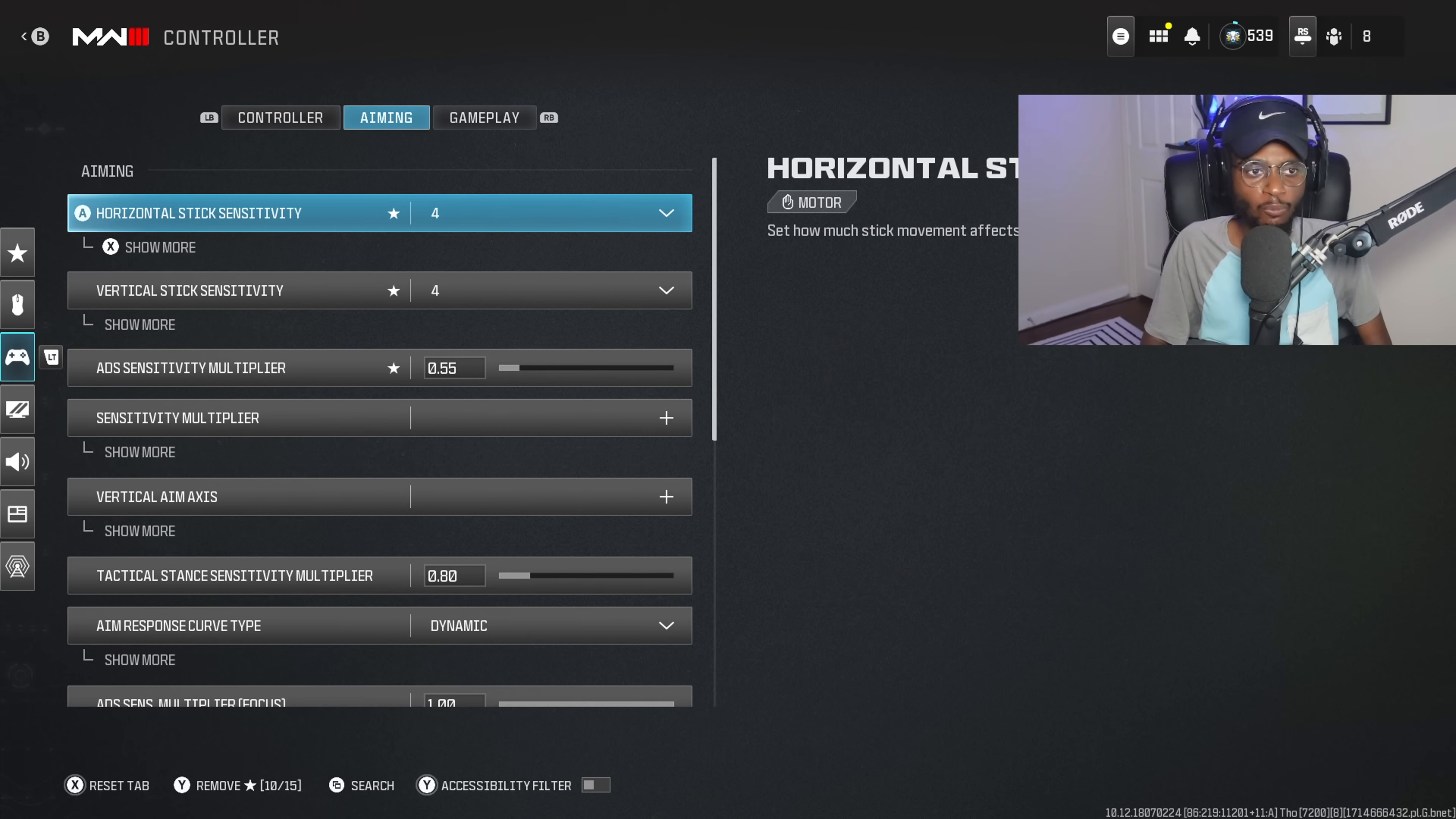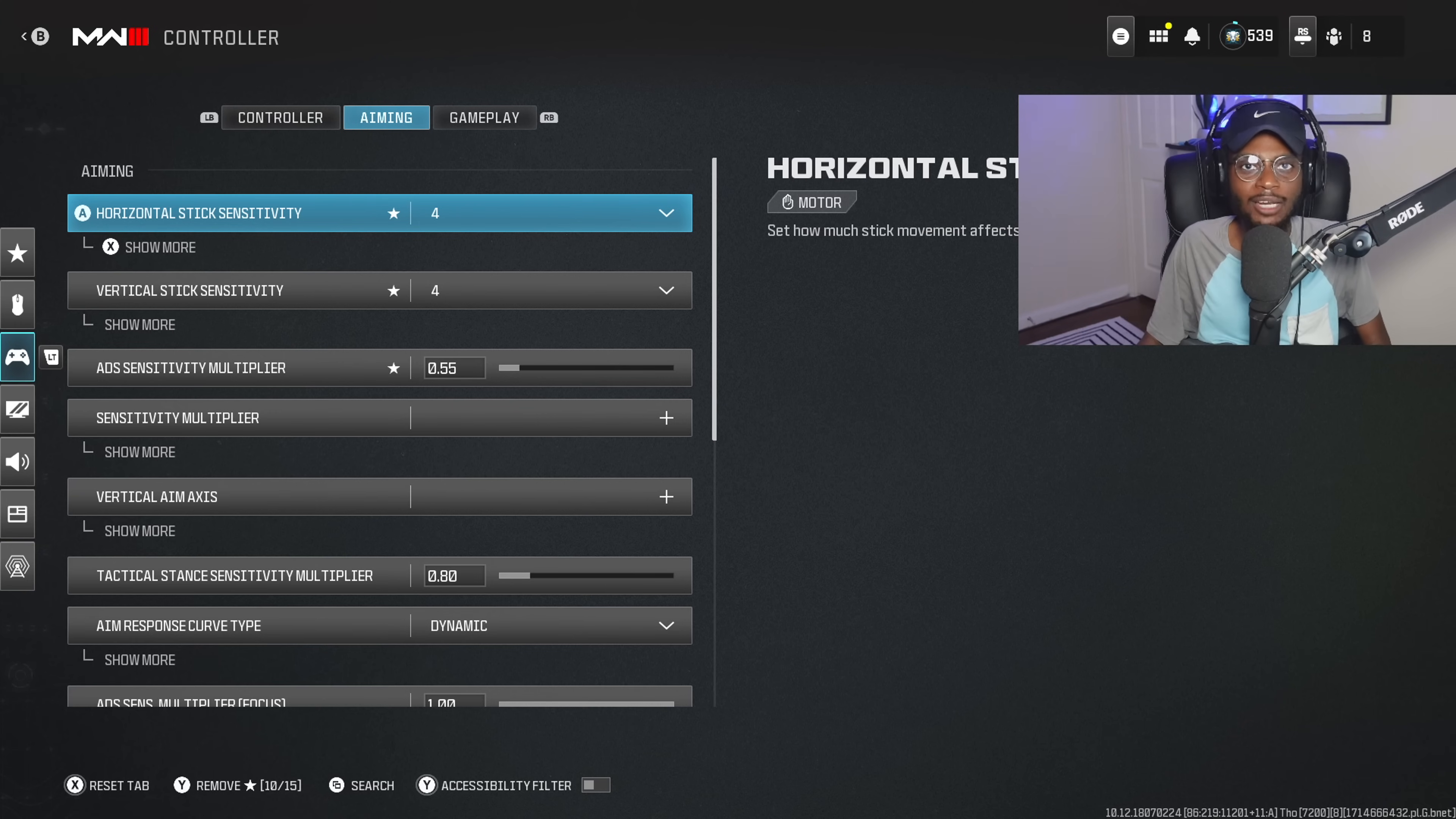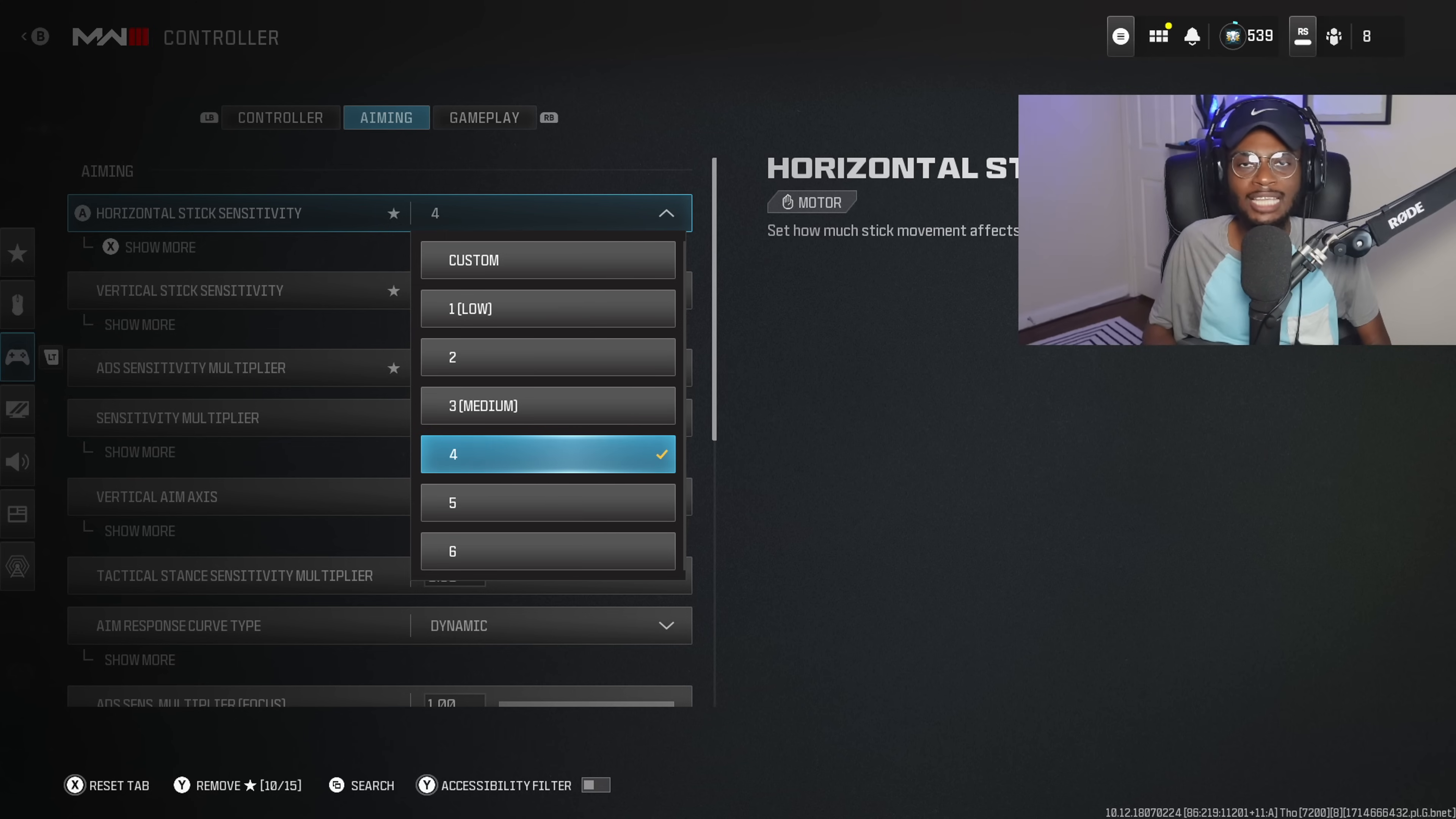Now, we're going to jump right over to the horizontal and vertical stick sensitivity, and we are running on 4-4. Now, these are going to be settings you should run if you are struggling at long range engagements. Anybody can take somebody out at close range. It's long range people are falling short, and playing on 4-4 is going to guarantee you're going to see a sudden increase in your accuracy at longer ranges, in turn, allowing you to win more gunfights.